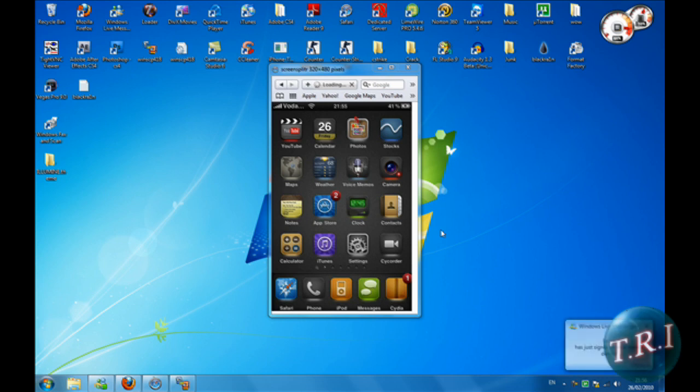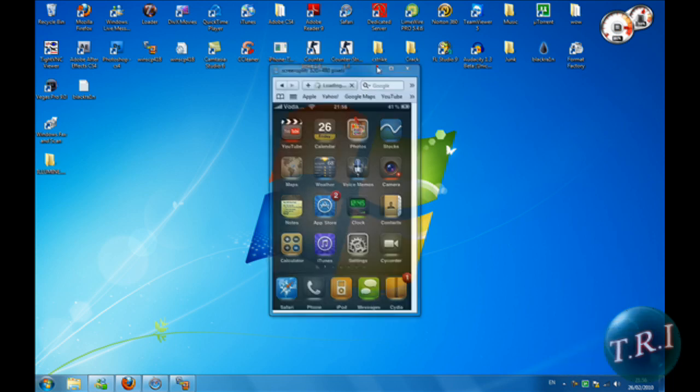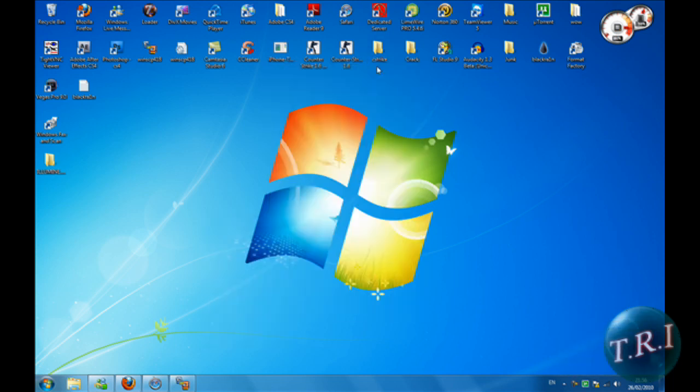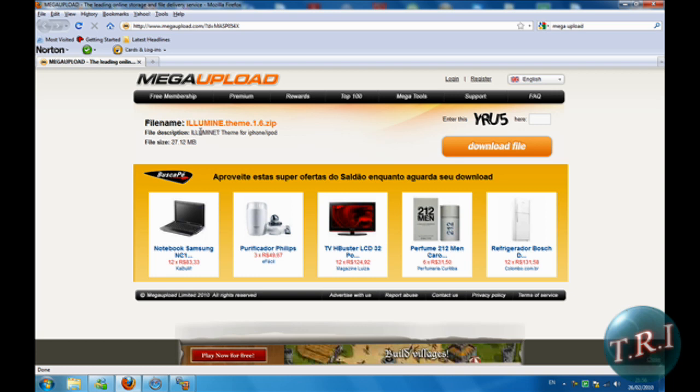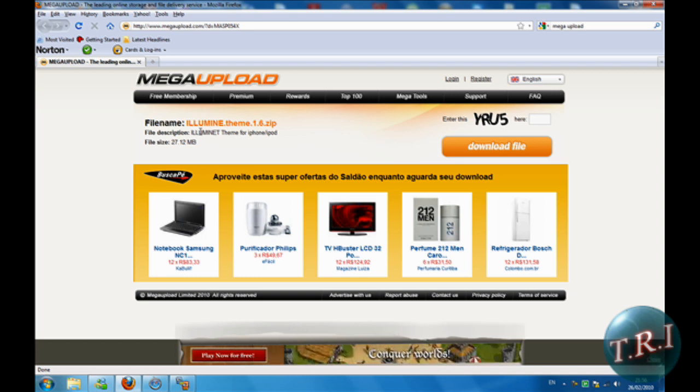You're gonna have to have WinSCP, know how to SSH your device, and something else - oh yeah, WinterBoard. I'll have a link for everything in the description and a link on how to SSH your device.